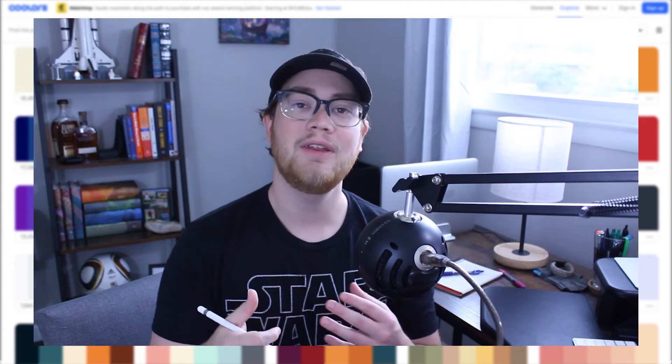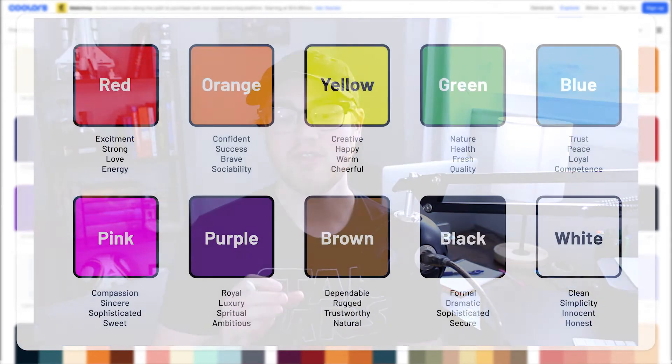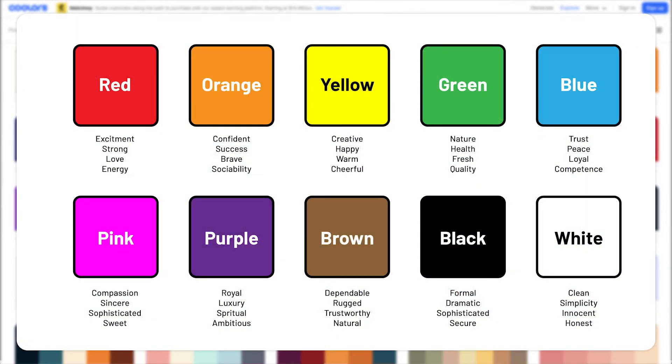Third, they subconsciously create feelings with your viewer that you want them to feel about your brand. Essentially every color has feelings that associate or that this color instills within their viewer. For example, red creates excitement, green makes people feel nature and healing, and blue is loyalty and trust.